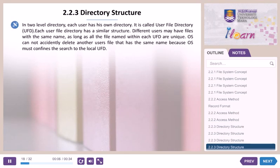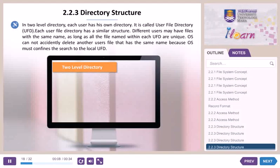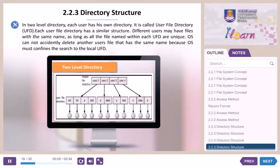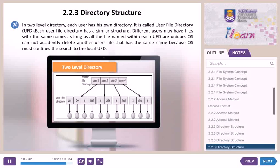Two level directory: in a two level directory, each user has his own directory, called a User File Directory (UFD). Each UFD has a similar structure. Different users may have files with the same name, as long as all file names within each UFD are unique. The OS cannot accidentally delete another user's file with the same name because the OS confines the search to the local UFD.